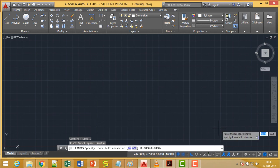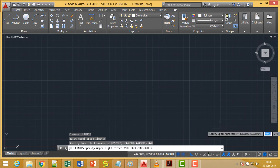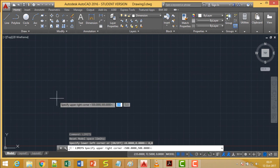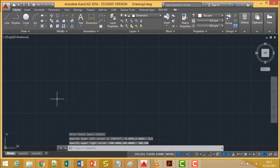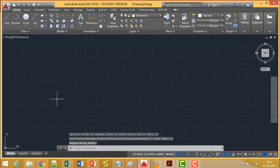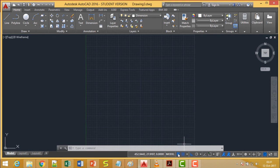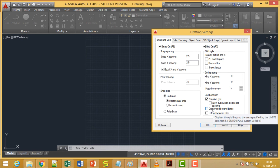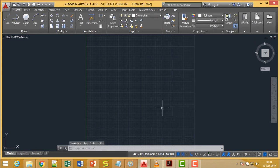Let me go for the common limits, giving the lower left corner as zero comma zero. We are drawing for A4 size, so the upper corner we are giving as 500 and 500. Then we shall go for zoom all. Going to the grid settings and unchecking the option to display grid beyond limits, so the grid is showing within the limits only.